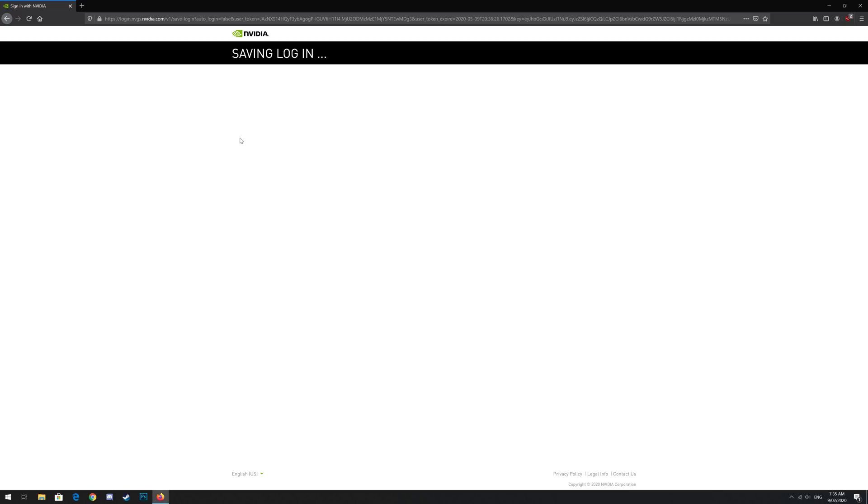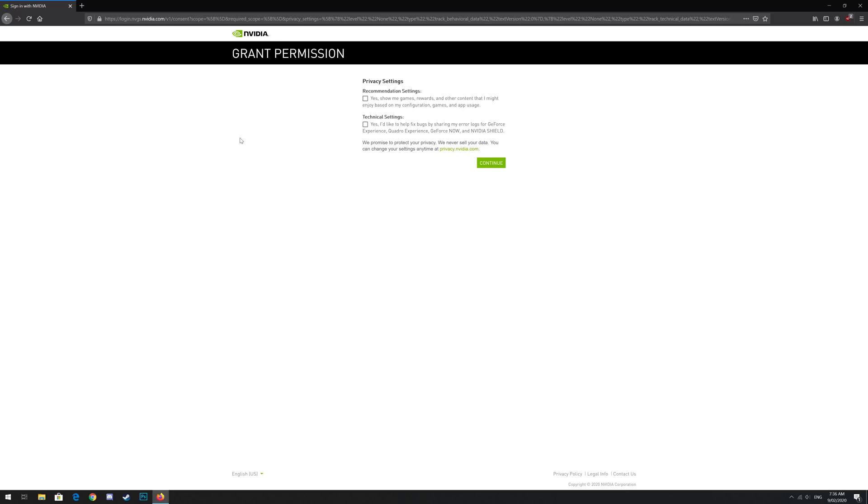Next you'll get some privacy settings. Read them carefully and choose the ones you like. I chose personally to opt out of both of them and just click continue.